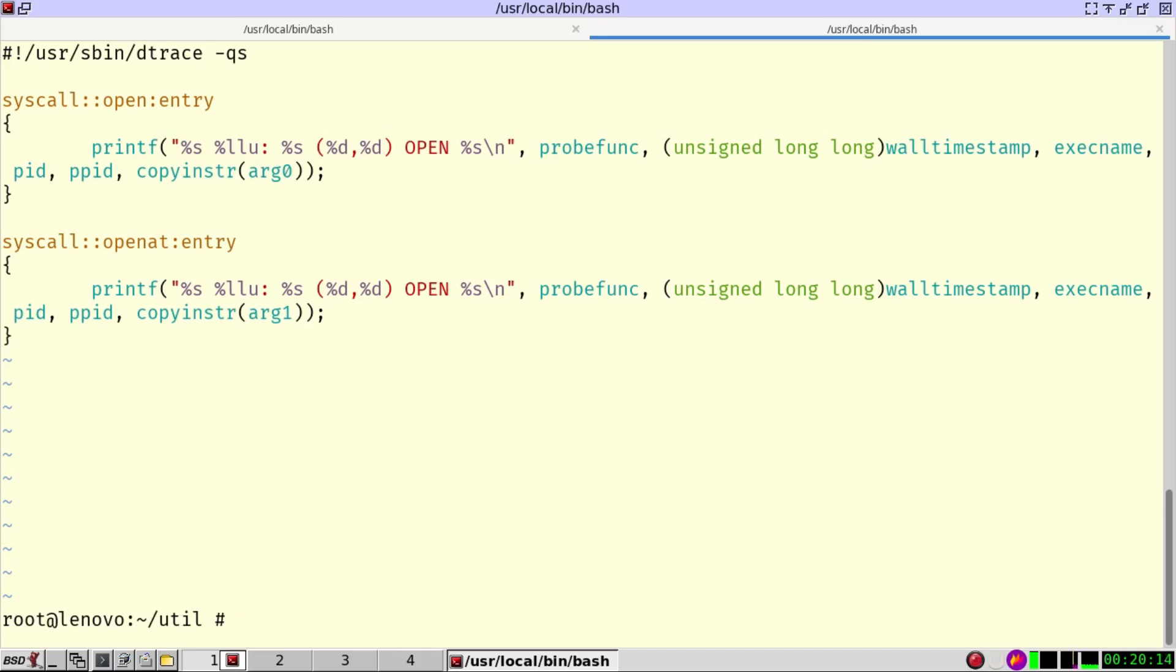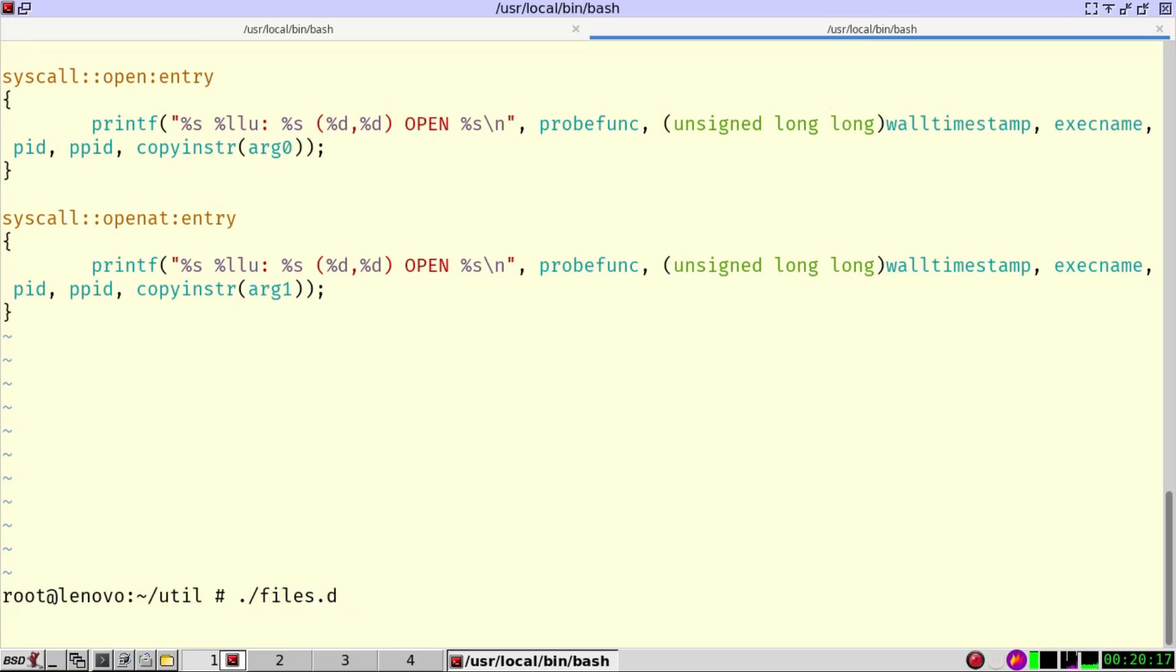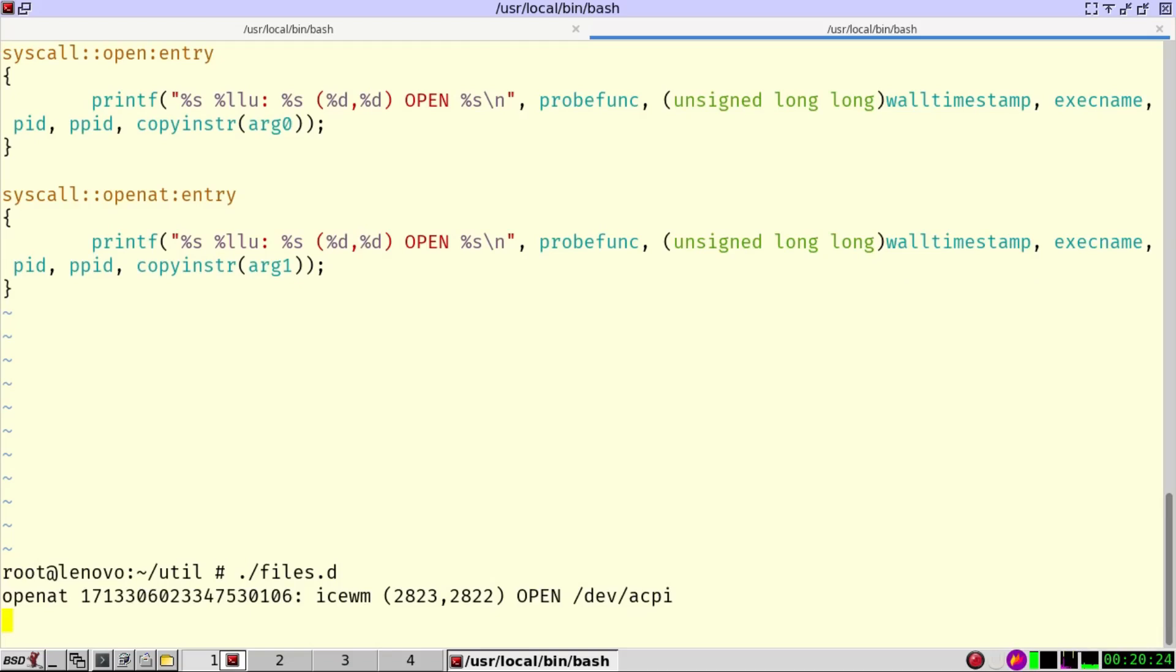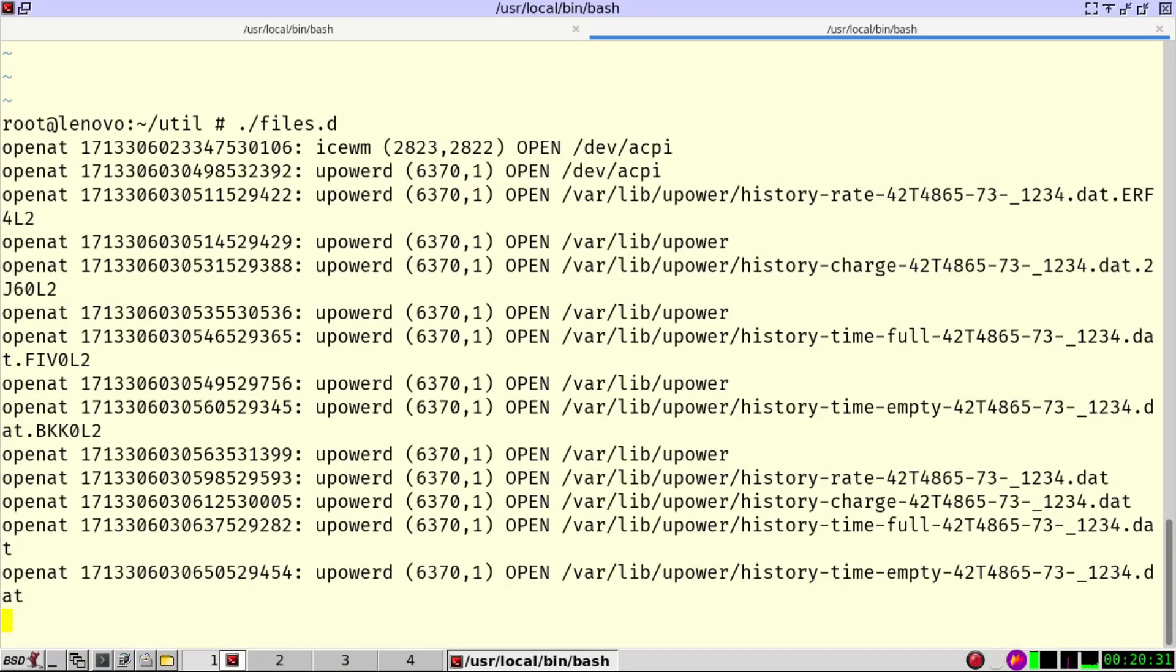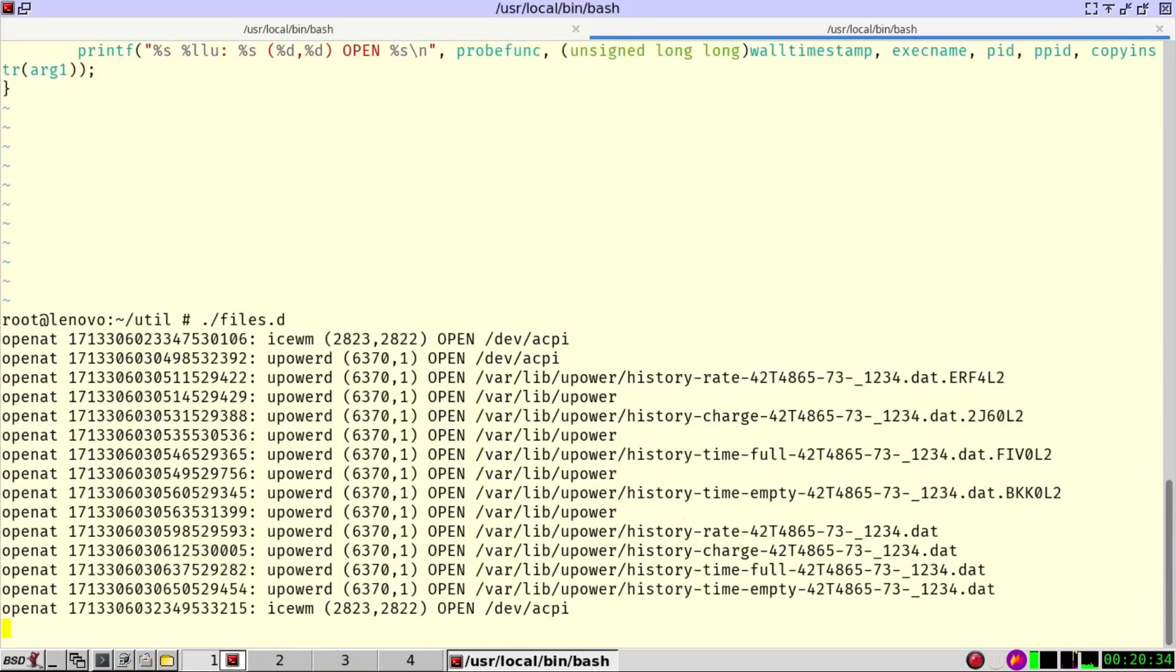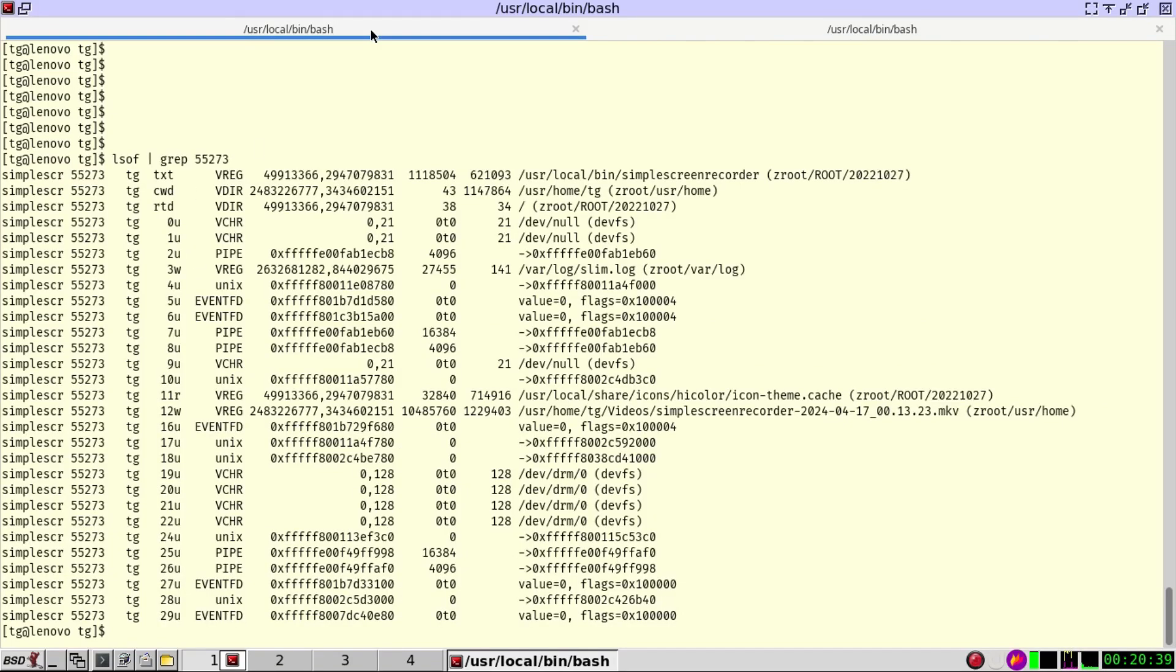Let's run the script, files, and here we can see in soon which files the system is going to open. There we go. So icewm, my window manager, is using the, is opening the ACPI. And there are a couple more things happening in the system.